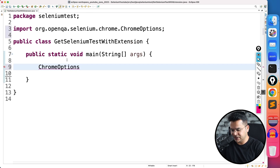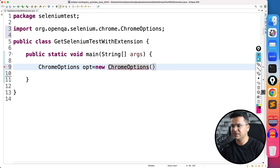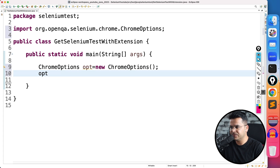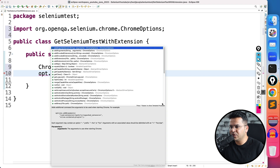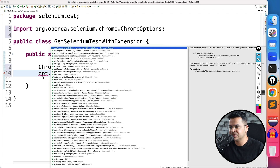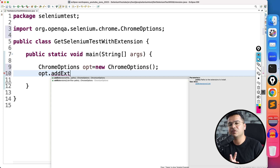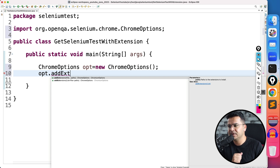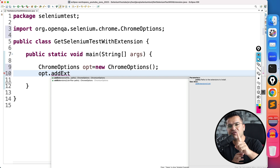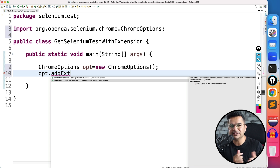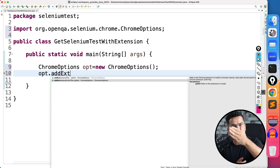I'll give the object the name 'opt.' Once the object is ready, type opt dot — you'll see multiple methods available. The method we need is addExtensions. When you type 'add ext,' you'll see two methods. These methods are overloaded: the first takes File varargs (File...) so you can pass one or multiple files; the second takes a List of files, useful when you have several extensions stored in a collection. I'll show you both options.